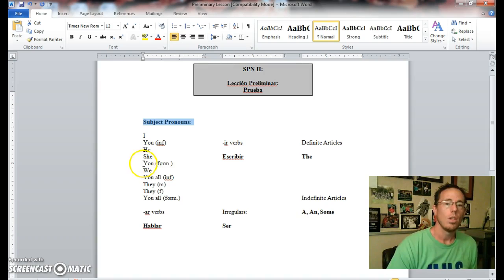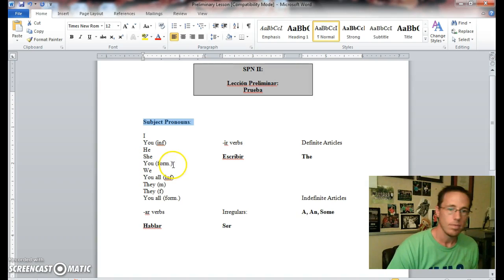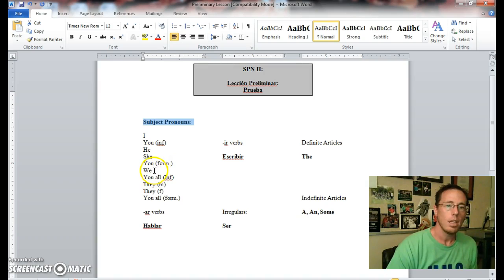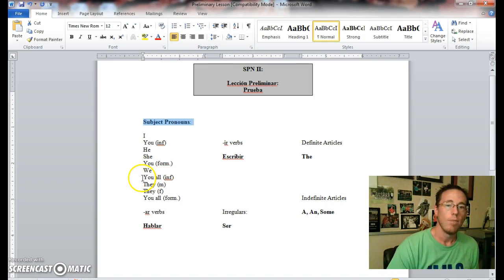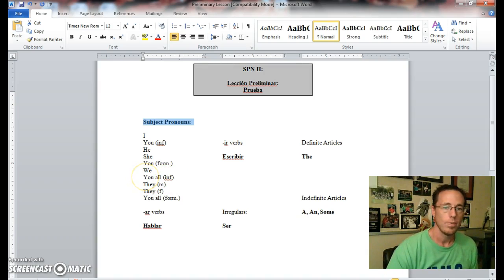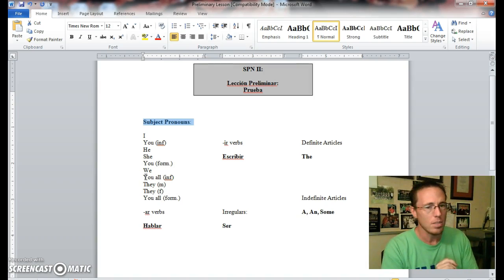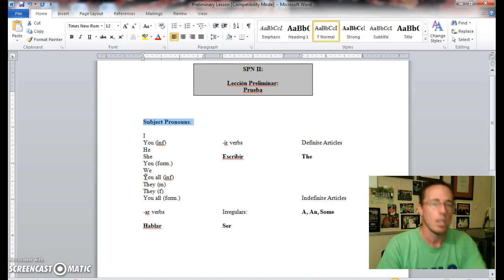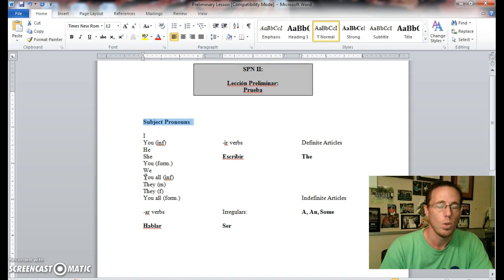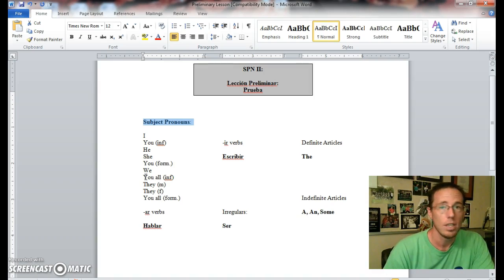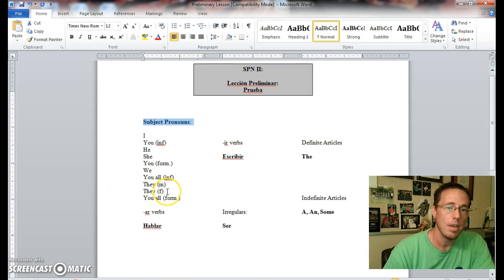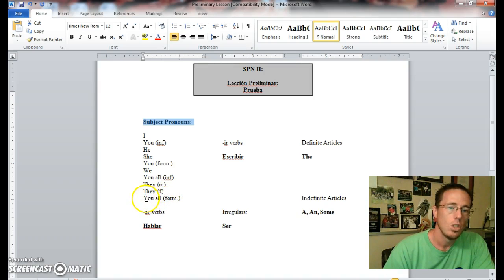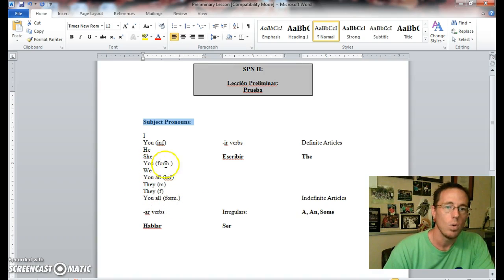She is ella. You formal is usted. We is nosotros. You all informal is vosotros, again used primarily in Spain, and that's not something that we usually test on as much, but you should be aware of it since it is used in Castilian Spanish. They masculine is ellos, they feminine is ellas. You all formal is ustedes, not to be confused with usted, which is you formal.